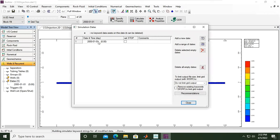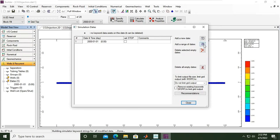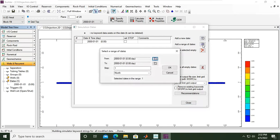This is our starting date, January 1, 2000. And then we need to add a range of dates for our time step. Click this one.